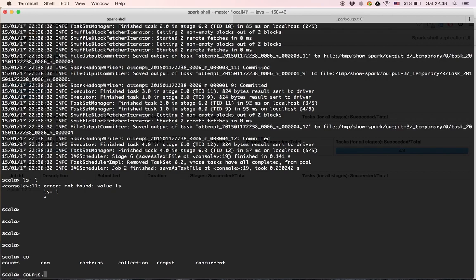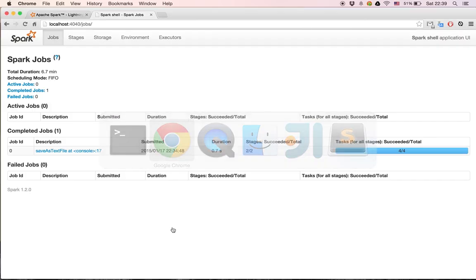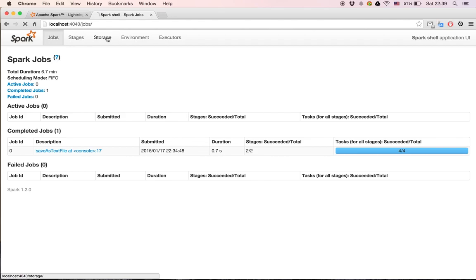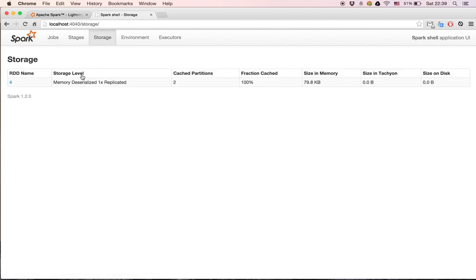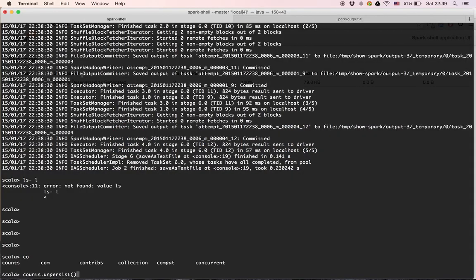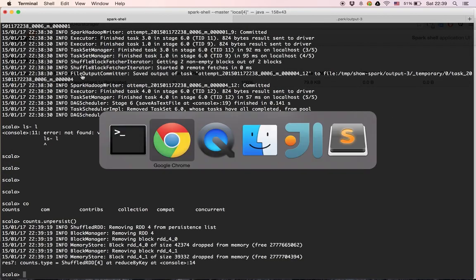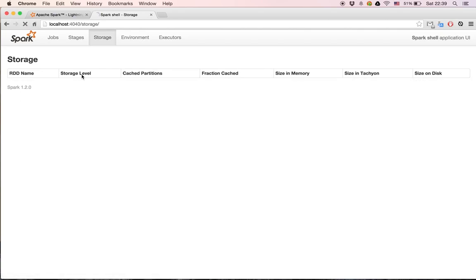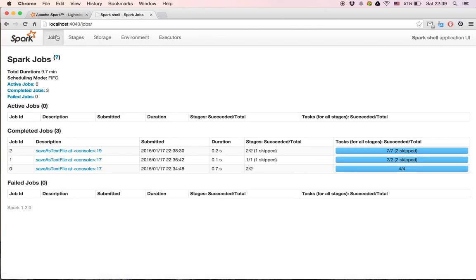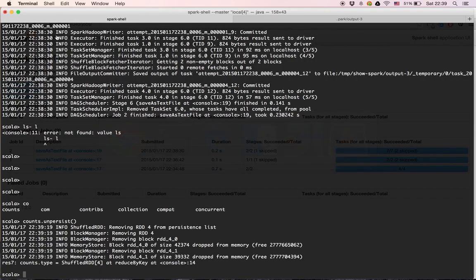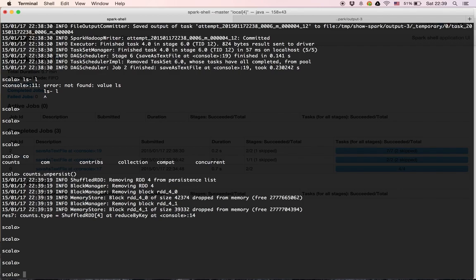Another thing I want to show is the 'unpersist' method. After caching 'counts', we eventually want to release the data stored in memory. In the history server under Storage, we can see the RDD is cached. Going back to the command line and calling 'unpersist', then checking the history server again, we can see the RDD is now out of our cache.